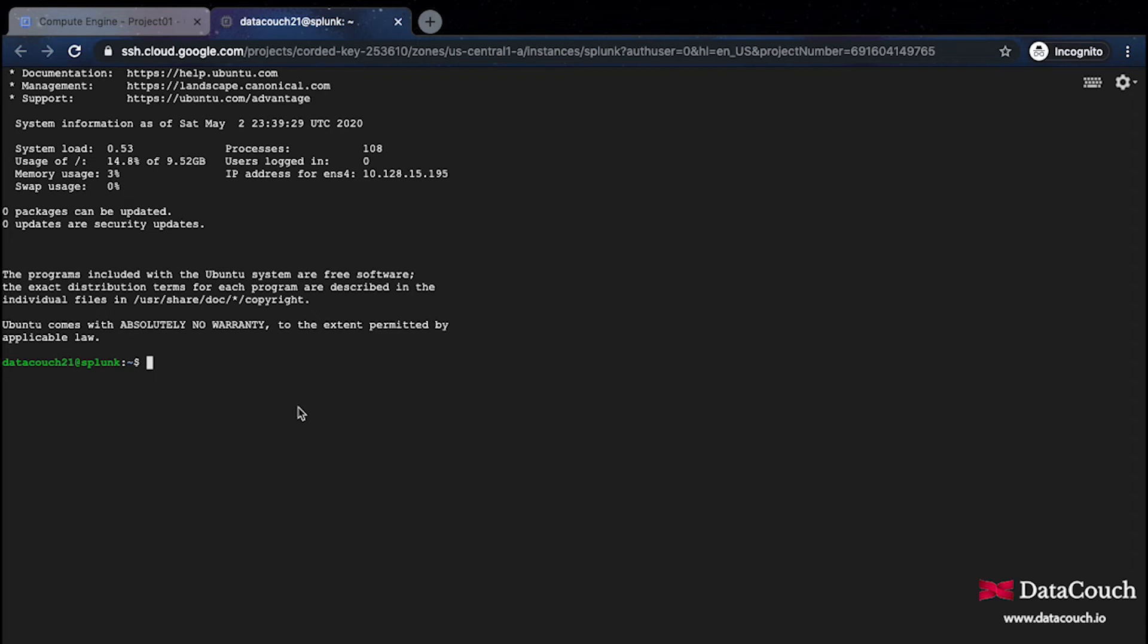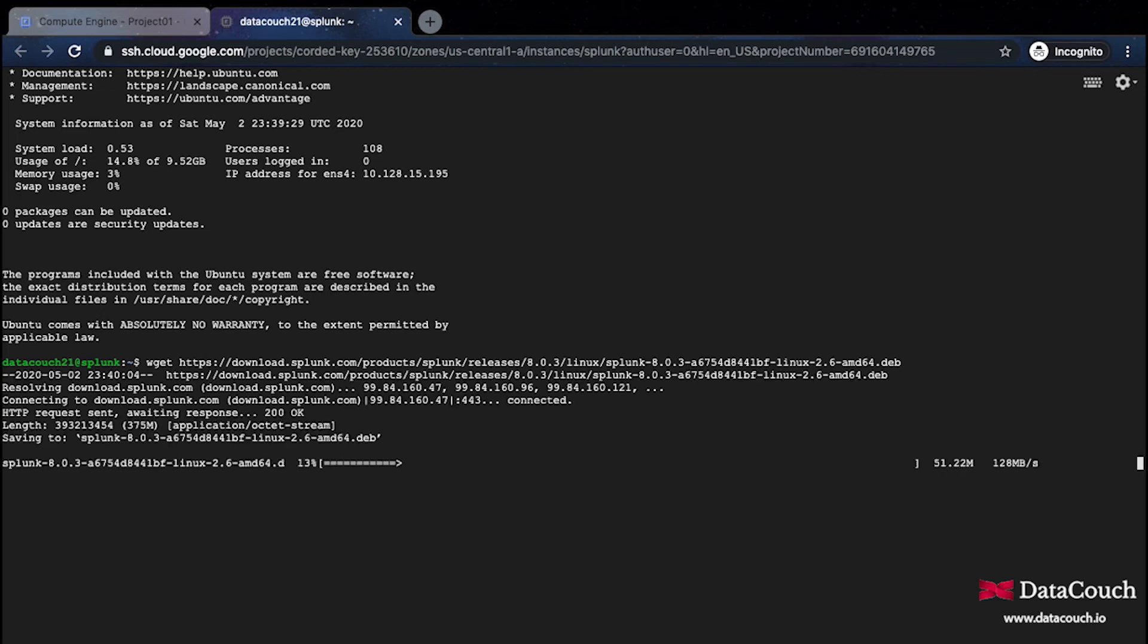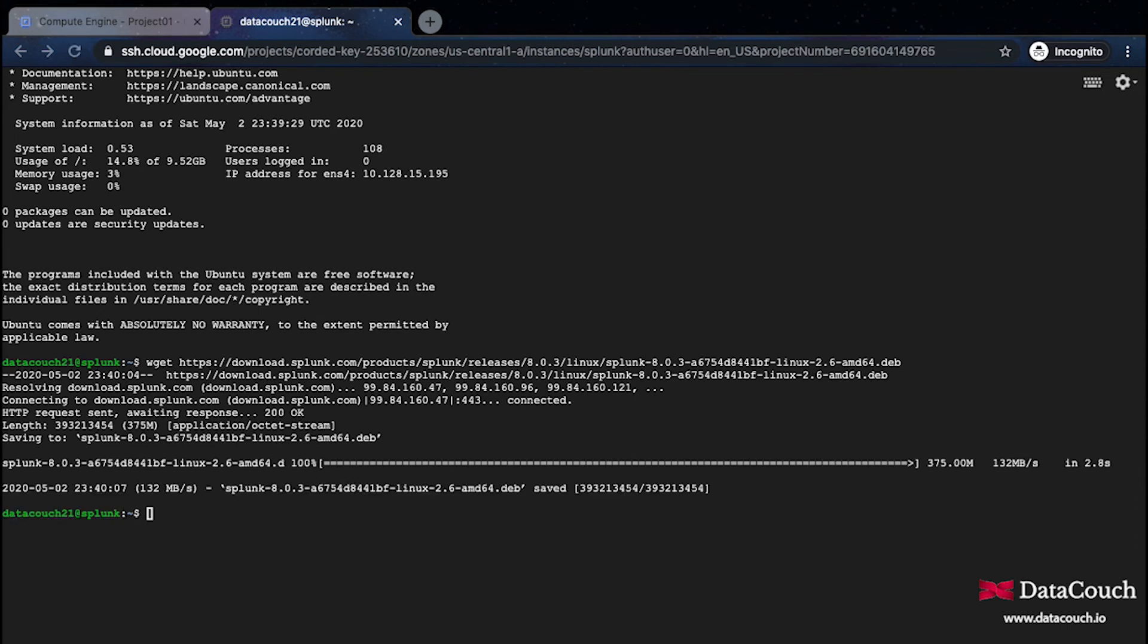In this terminal we'll be getting Splunk. I'll be doing wget and using this command. These commands are actually given in the description of this video, you can just get these commands and execute them. We can get the download for Splunk.